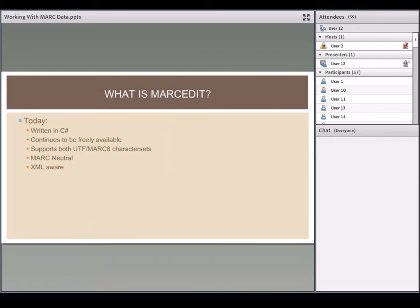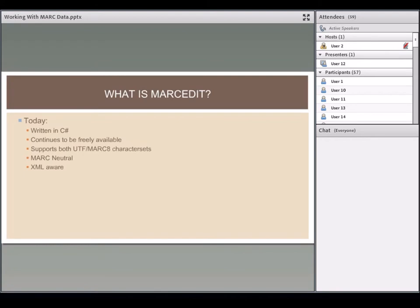Today the tool is written in C#. One reason is that I'm part of an open source development effort to take Microsoft .NET tools and port them over into Linux and Mac-based systems. MARCEdit was one of the reference applications used for testing those components as we worked through that process.